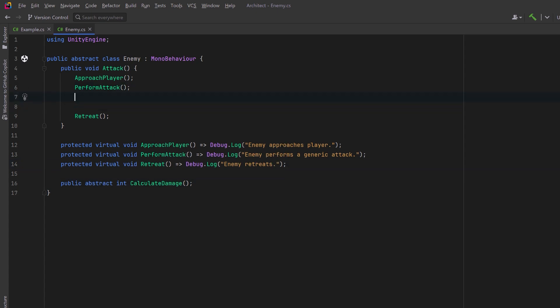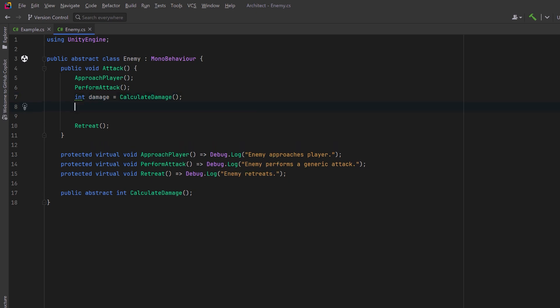Now let's make an assumption here that we want calculate damage to always return some kind of positive number. At least that's how we've decided that damage is going to work in our game and everybody working on the game agrees that's how it's going to be done.